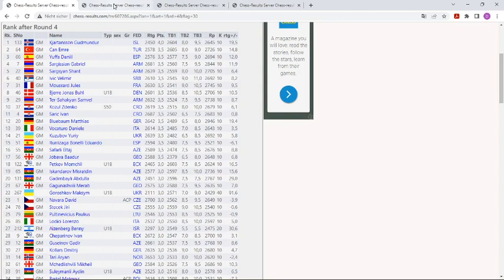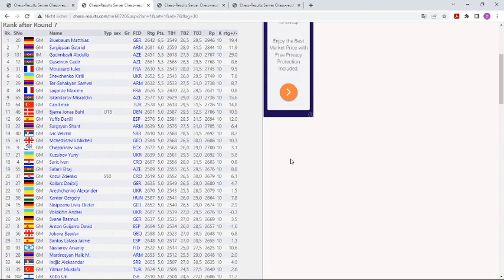After seven rounds now we have the German leader Matthias Blühbaum. This young Grandmaster is at the top with six and a half points, followed by the Armenian player and Grandmaster Gabriel Sargisian.